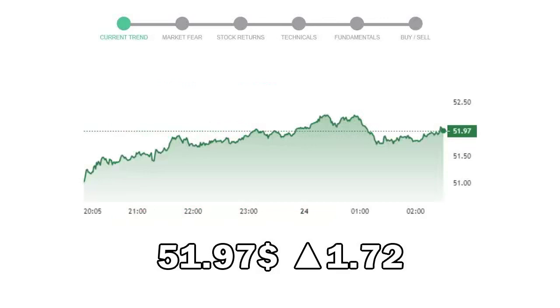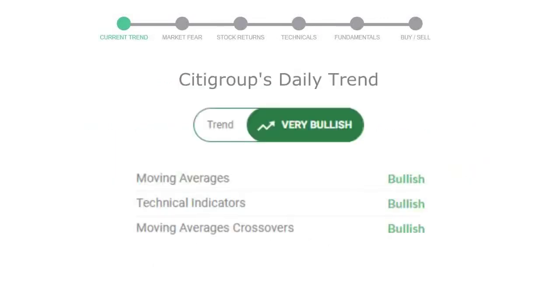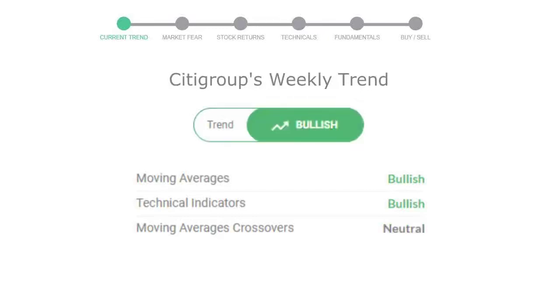Let's look at today's trend indicators. The moving average is bullish, technical indication is in uptrend, and overall daily trend for the stock is in very positive trend. Looking at weekly analysis, the weekly stock trend is in positive trend.